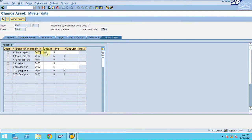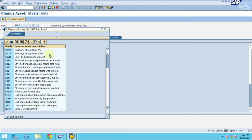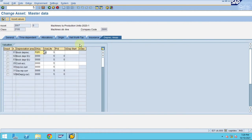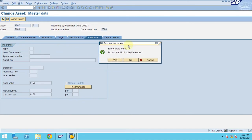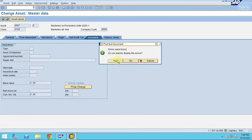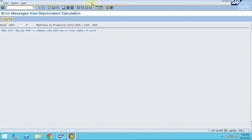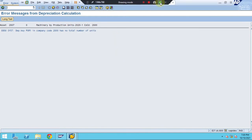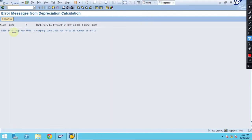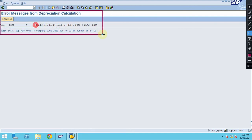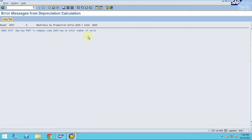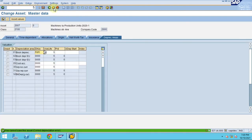But in this case, let's say you don't assign the depreciation key here. So if you try to assign the depreciation key which is we already using this PUM1, it will throw an error. So let's say I will show you, click on save. So you see it will throw an error. So the reason behind this if you look into this, if you see into the system it says clearly, the error message clearly states that depreciation key PUM1 in company code 2800 has no total number of units.